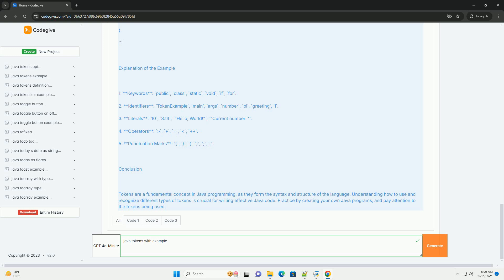4. Operators: symbols that perform operations on variables and values. Examples include arithmetic operators: plus, dash, asterisk, slash, percent. Relational operators: equals. Logical operators: and.